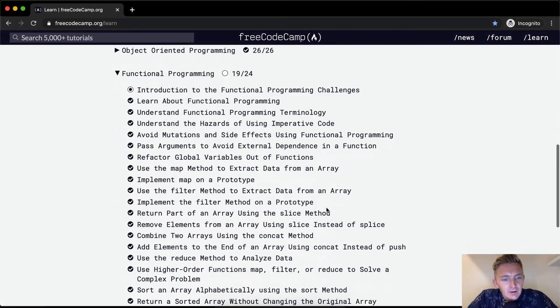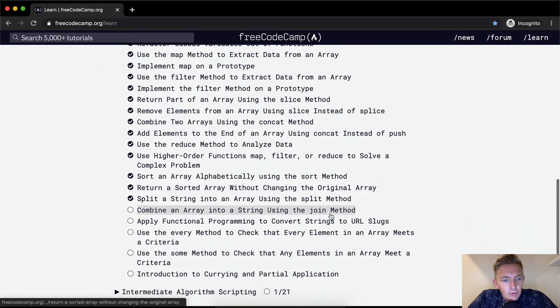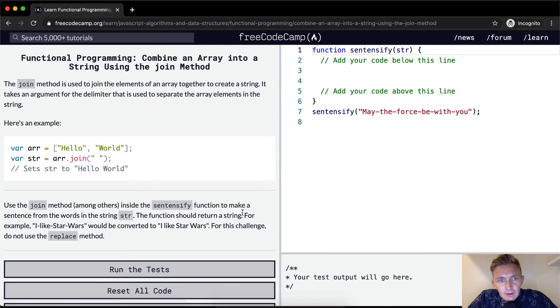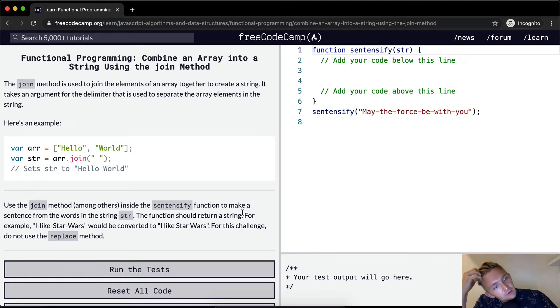Hello friends, welcome back. Today we're going to combine an array into a string using the join method.